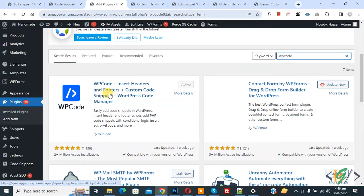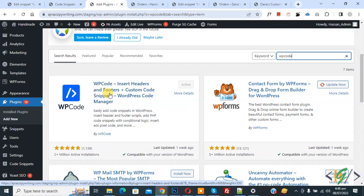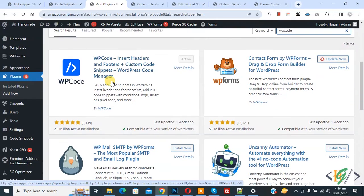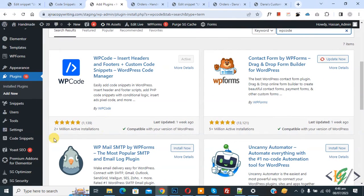So this is the plugin WP Code - Insert Headers and Footers - we will use. You will install this plugin and activate it. After activation, scroll down on left where you see Code Snippets.